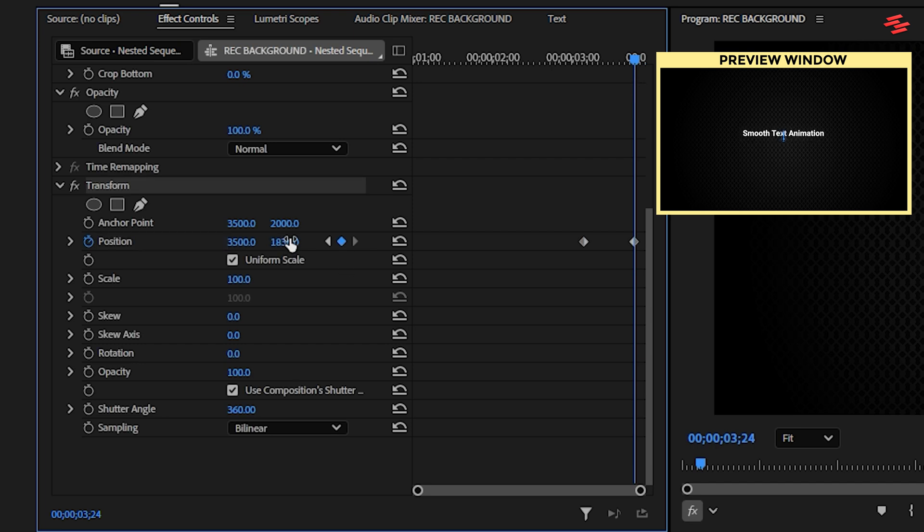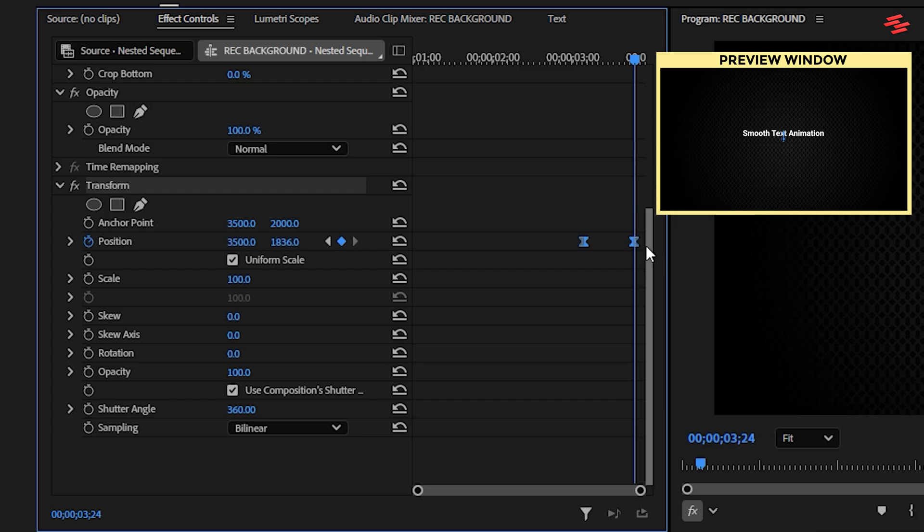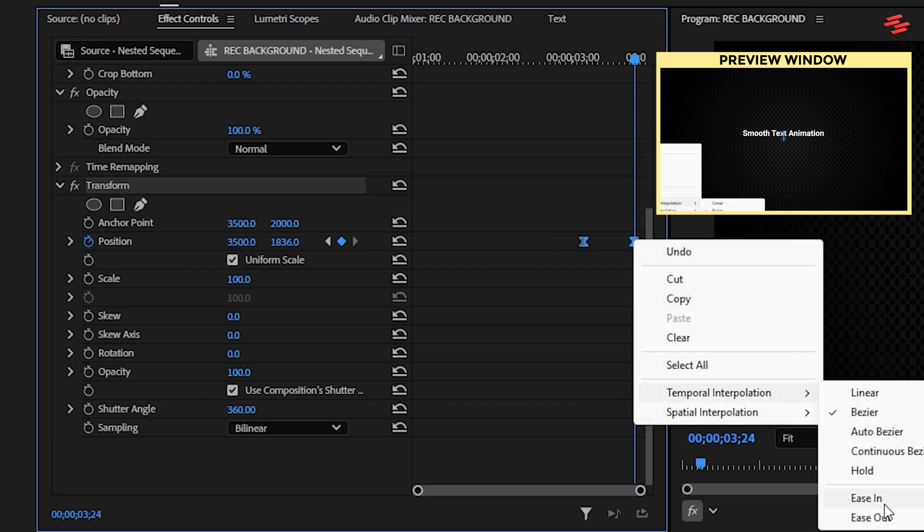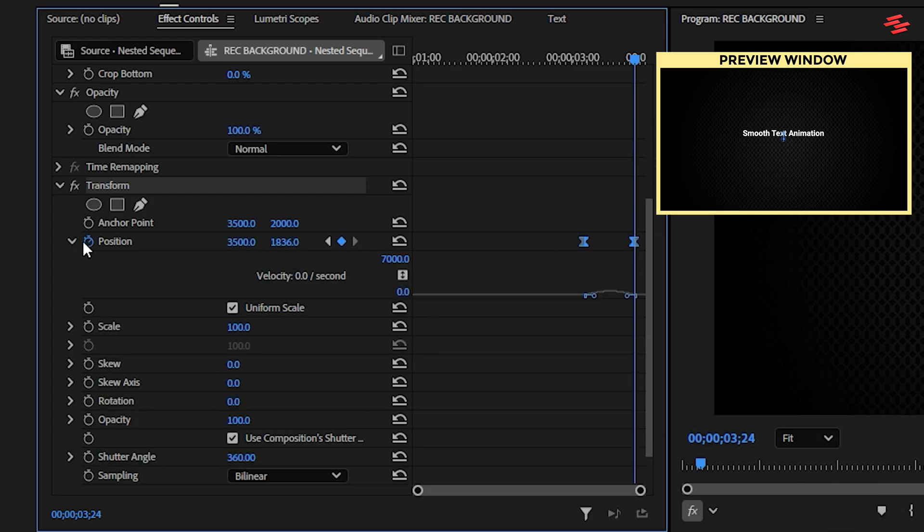Select both keyframes and apply ease in and ease out. Expand position and move left and right handles to middle like this.